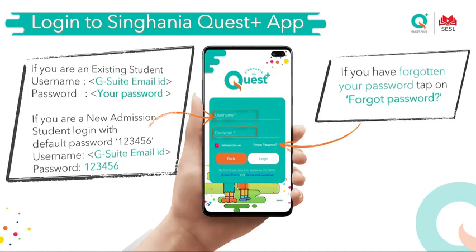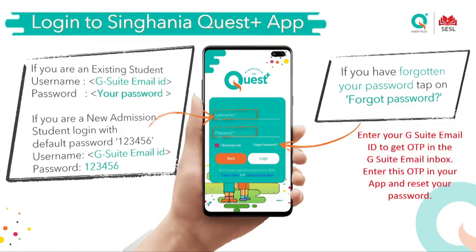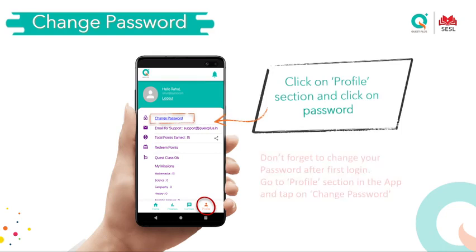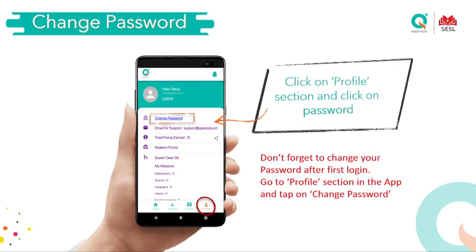In case you have forgotten your password, you can click on the Forgot Password tab and a reset link will be sent to your email ID. Once you receive a new password from the system, please change it. If you feel you have been using the same password for a long time, change your password by going to the profile icon and clicking on Change Password. Once changed, you can log in using your new password.